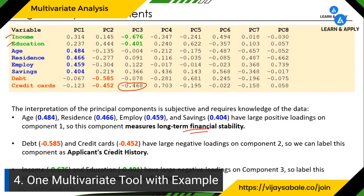The second principal component — debt and credit cards — can be named applicant credit history. The third — income and education — can be called income and academic qualifications. So instead of focusing on eight variables, the bank administrator now only needs to consider three principal components. This is the power of principal component analysis.